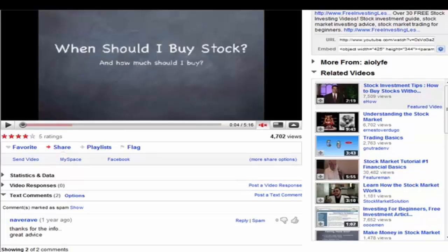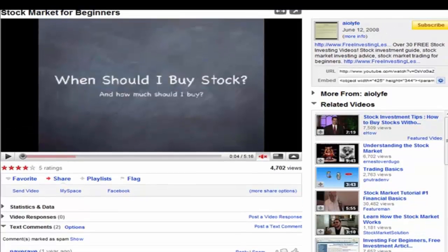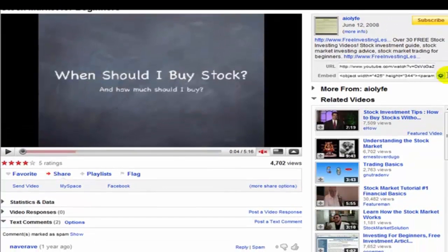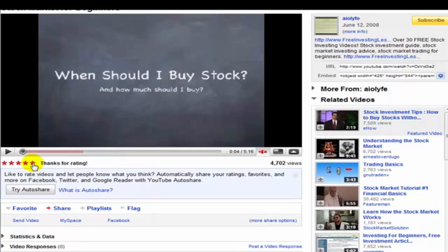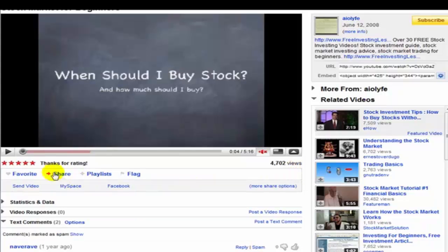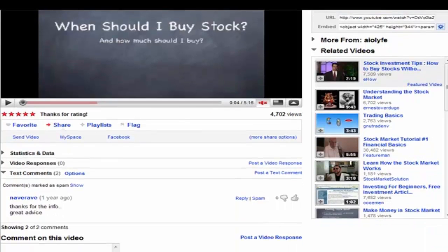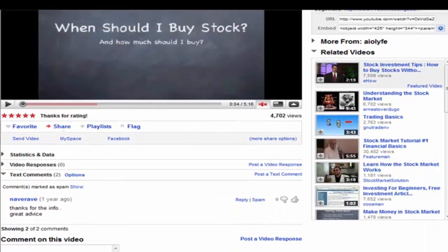I am viewing this video here and to rate it I simply go over here and click. I'm going to give this one 5 stars. I'm not interested in auto share but that is it - it's rated. It's pretty easy to do and it just takes a minute.